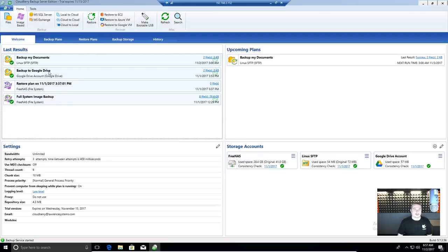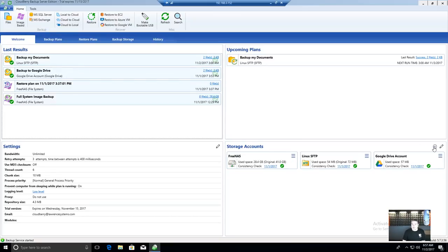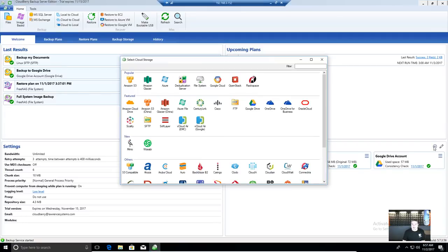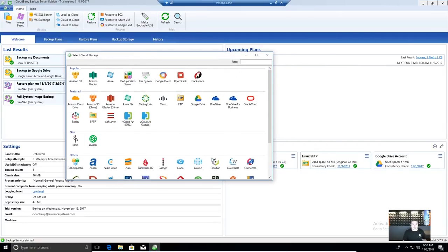Here's the welcome screen you're greeted with when you first log in. I've already done some customization. It shows your backup plans and storage accounts set up. Adding a storage account — that's one of the first things you may want to do: figure out where you're going to land all your data. There are a lot of options: Amazon S3, Glacier, Azure, a deduplication server, basic file system backup, OpenStack, Google Cloud, Rackspace.